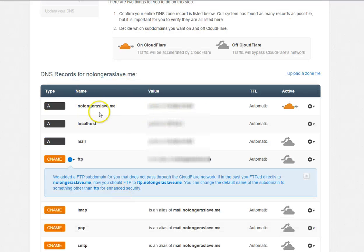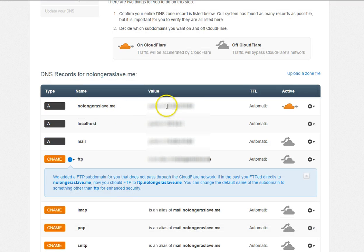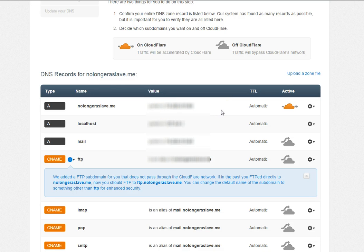Now it's going to list all of the information that it pulled off of that domain name. If you see here, nolongerslave.me is still pointing to my hosting service's IP address. It's key to remember this. It's essential that you remember once you change this, whatever was originally at that domain name will no longer be found.